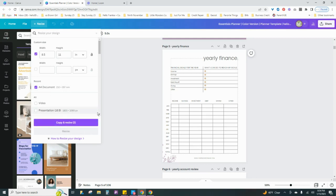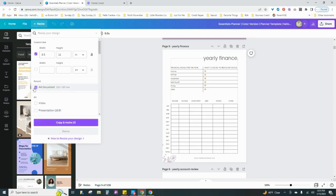But I would just click on A4, I'm going to get out of here, and then I would resize, and that will resize the document that you're currently in.